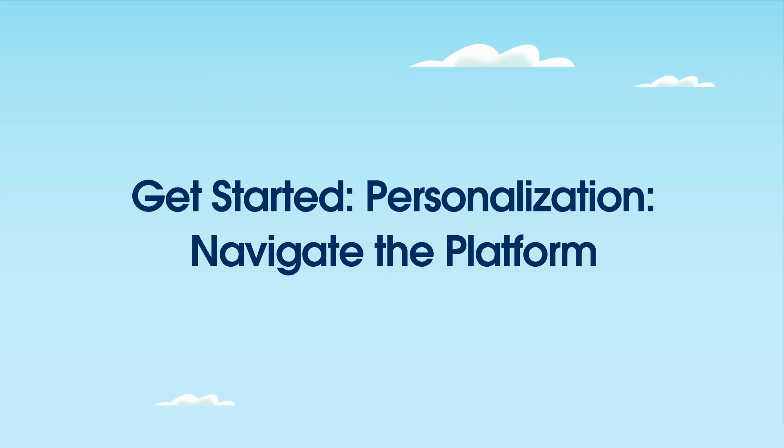Welcome. In this video, we'll discuss how to navigate Marketing Cloud Personalization and access its key features.